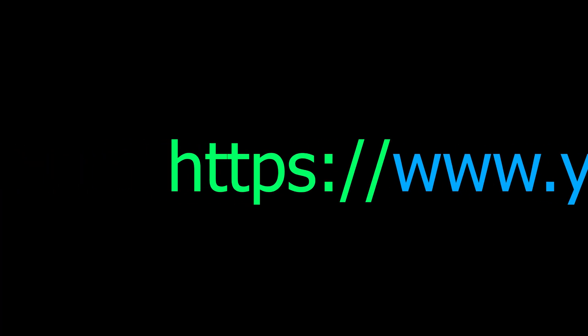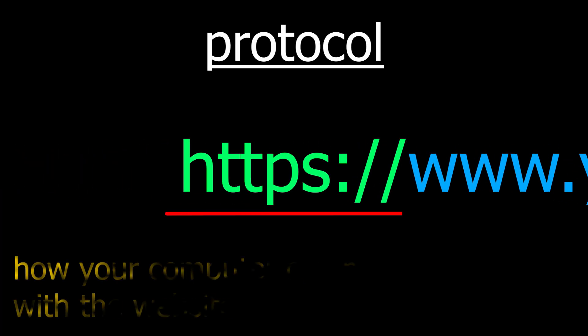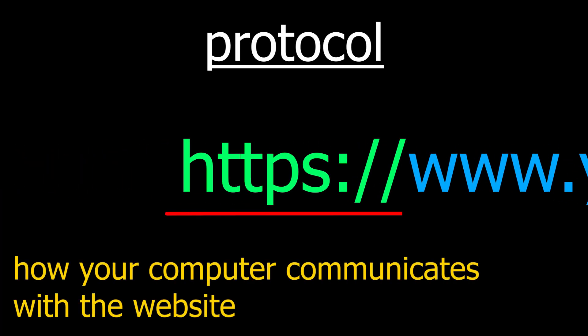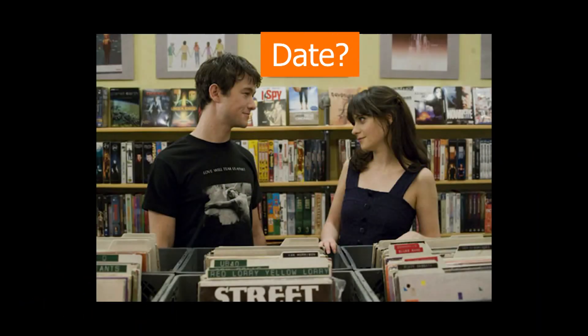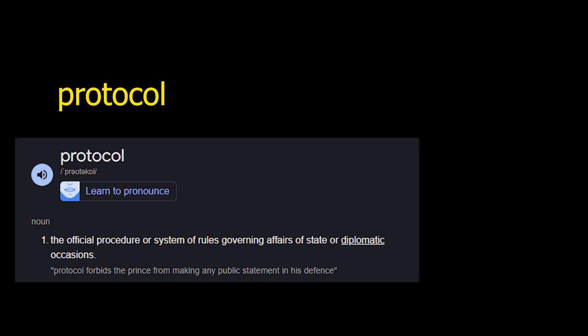At the beginning, we have the protocol. It is how your computer communicates with the website. You can't just ask for a date from a stranger. You first greet them, ask if they speak English, and then, well, I actually don't know how to ask for a date. But a protocol works like a protocol.